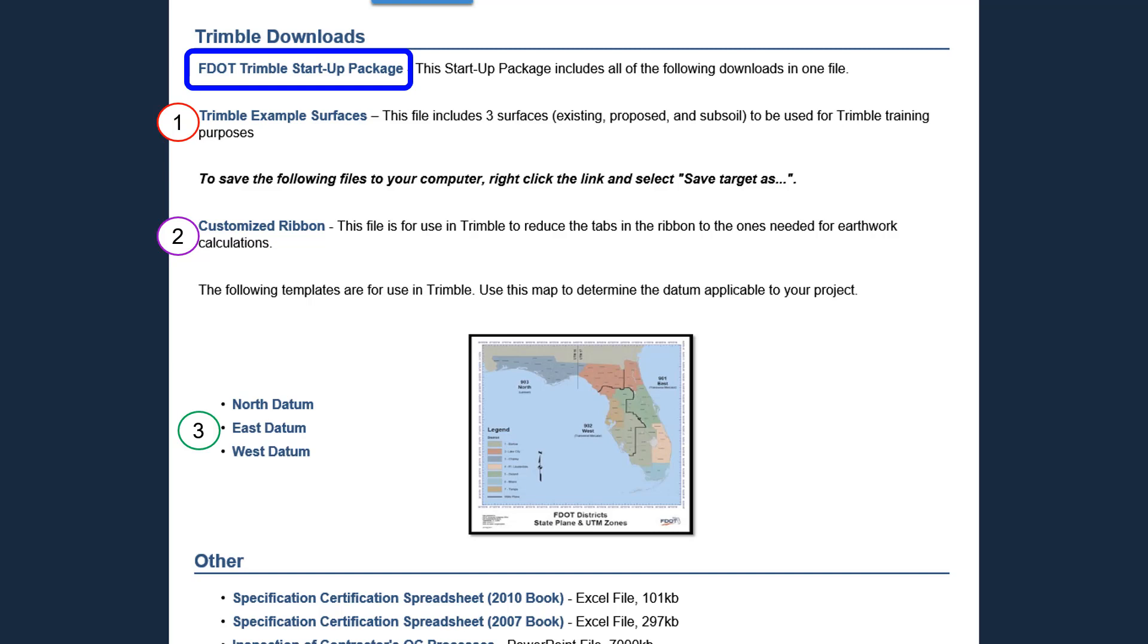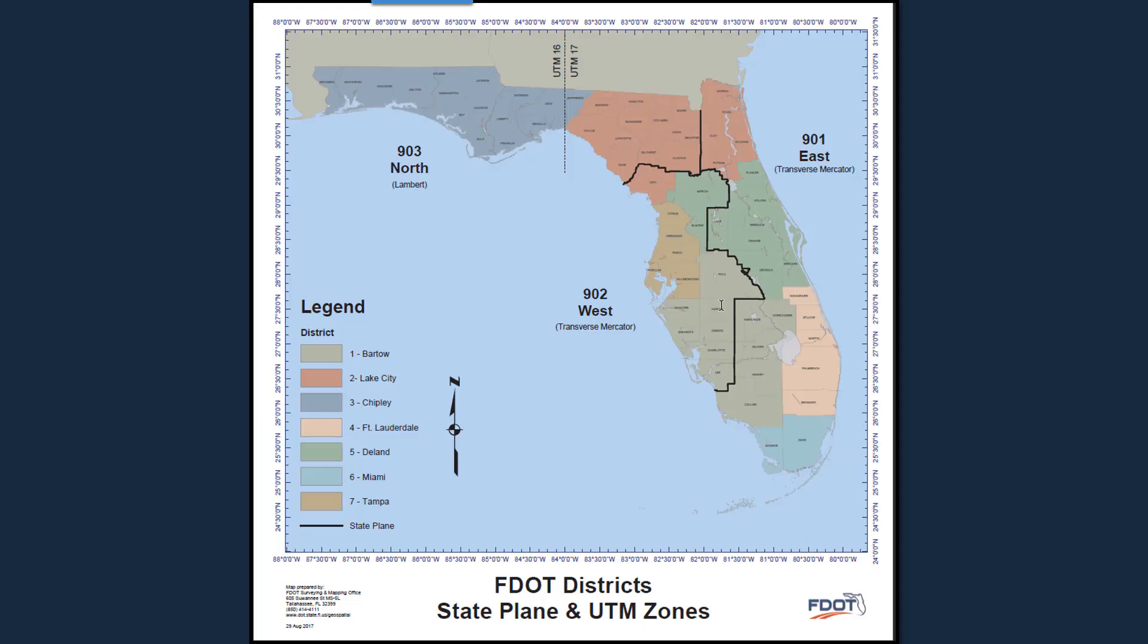This map can be used to identify which datum to use based on your project location and can be enlarged by clicking on the map.